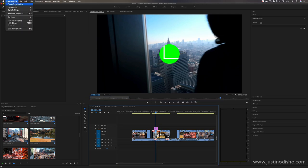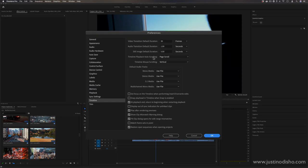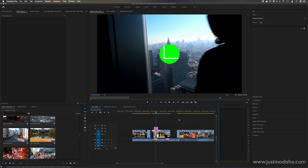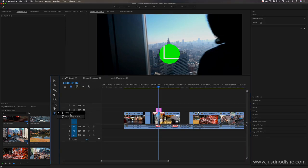Also remember that within Premiere Pro preferences, in the timeline section, there are a couple of settings you can change about how the timeline scrolls and how your mouse scrolls — including switching from vertical to horizontal scroll — so play around with those settings to find what works best for your workflow.